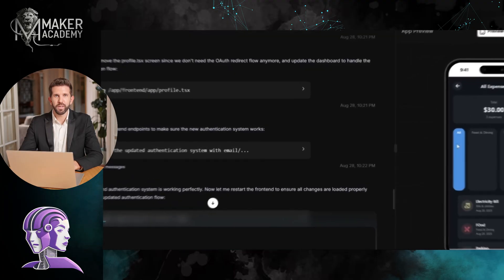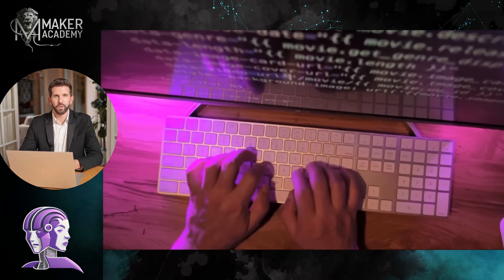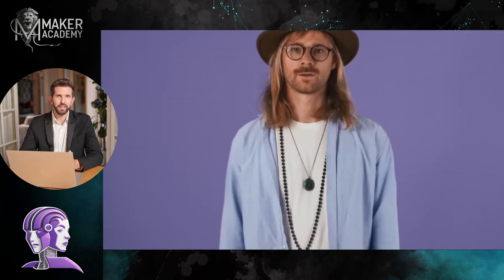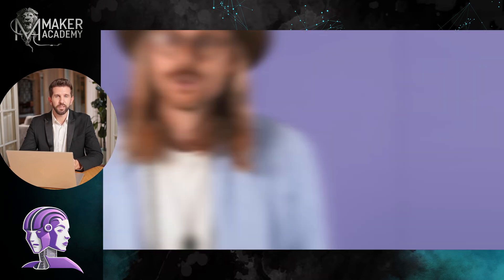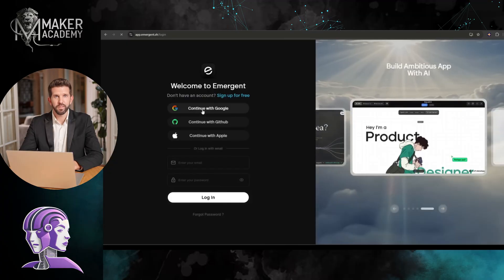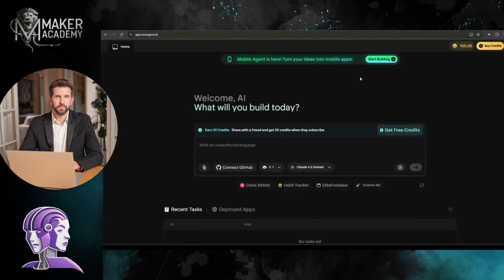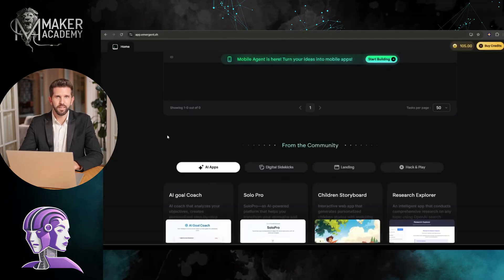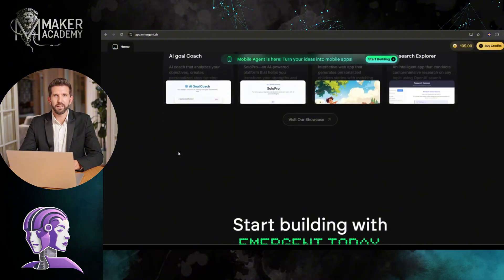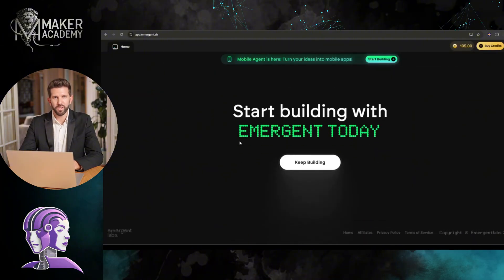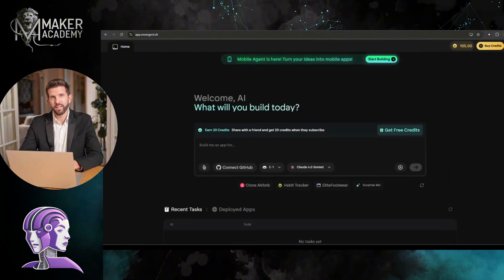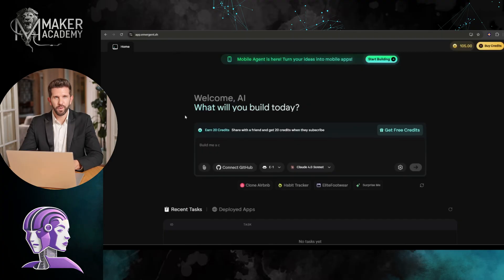For creating the app, I will use the best no-code vibe coding platform called Emergent. You will get the link in the description. To get started, create an account. Once you are logged in, you will find a clean interface like this. No complex settings or configuration. We just have to ask what we need in this prompt box.